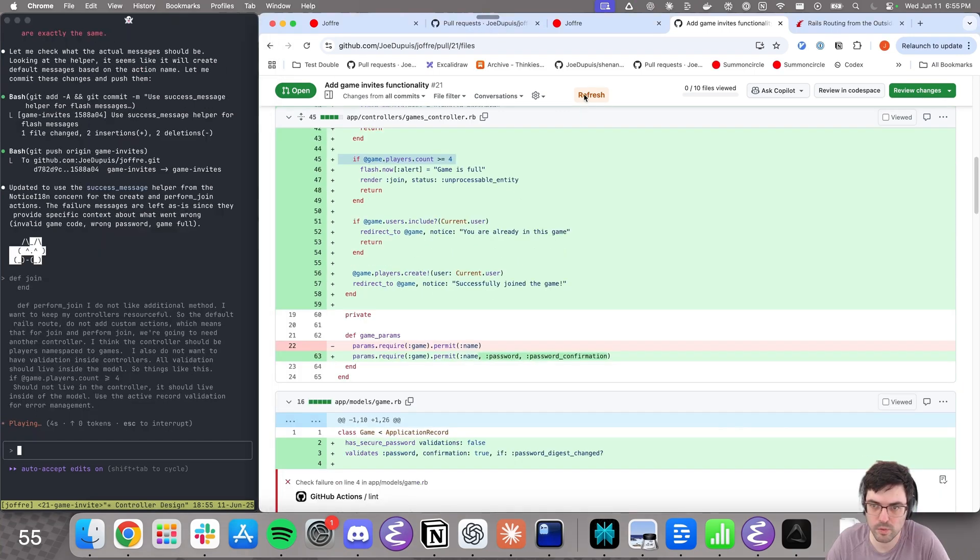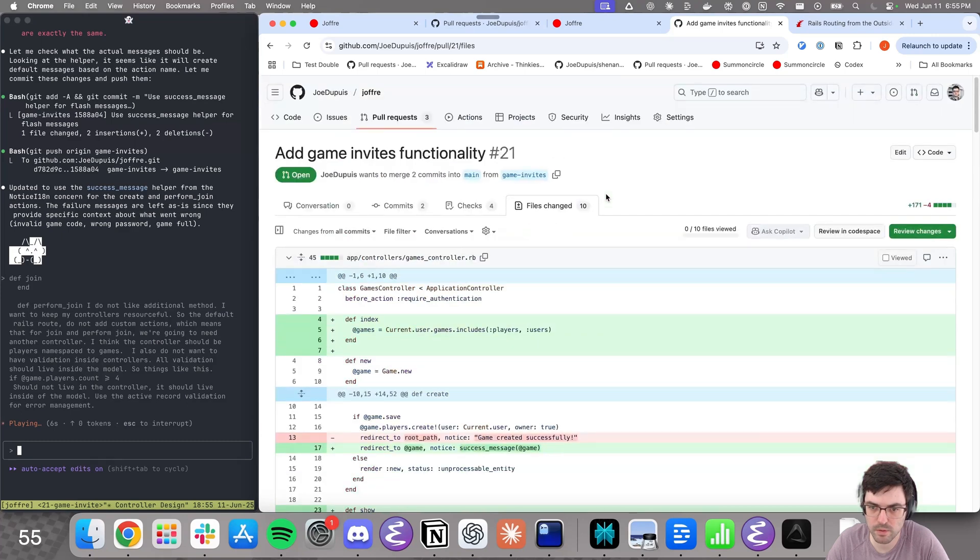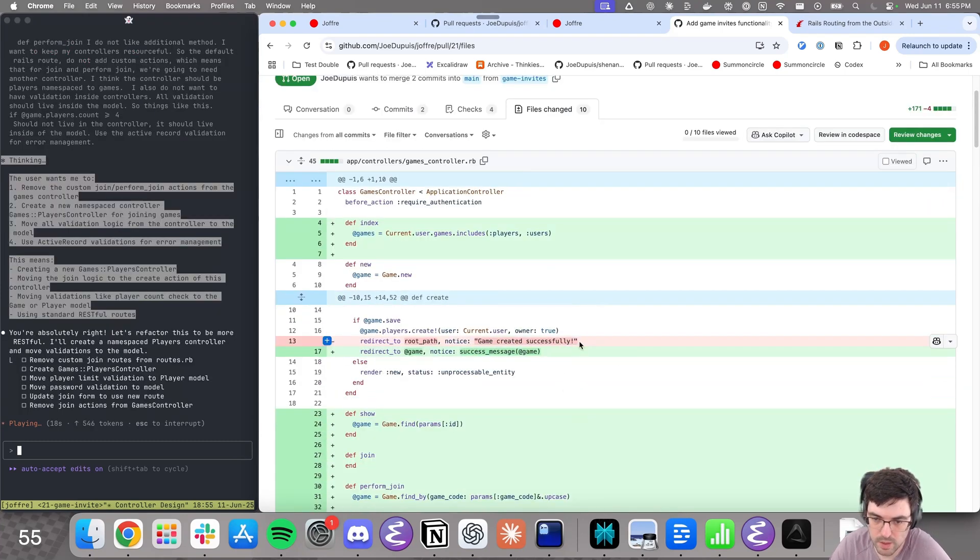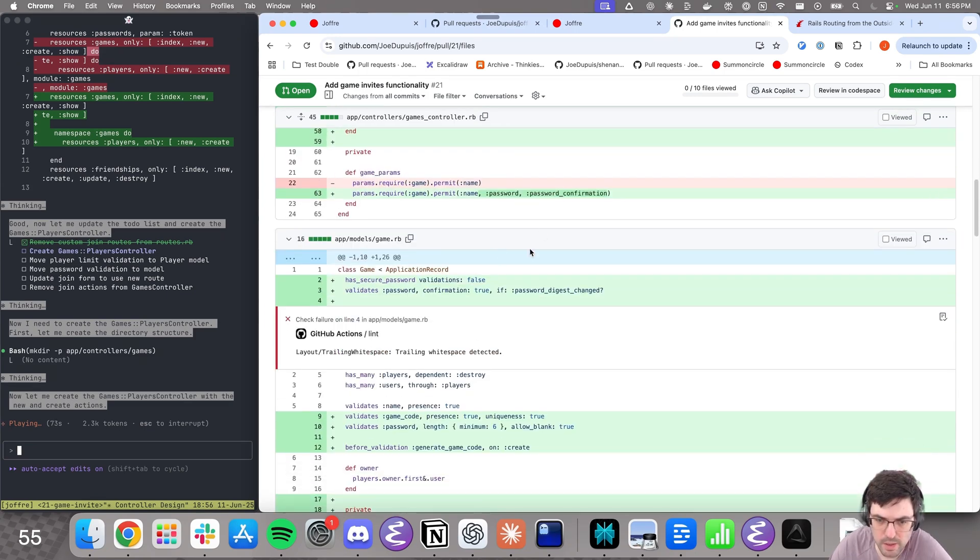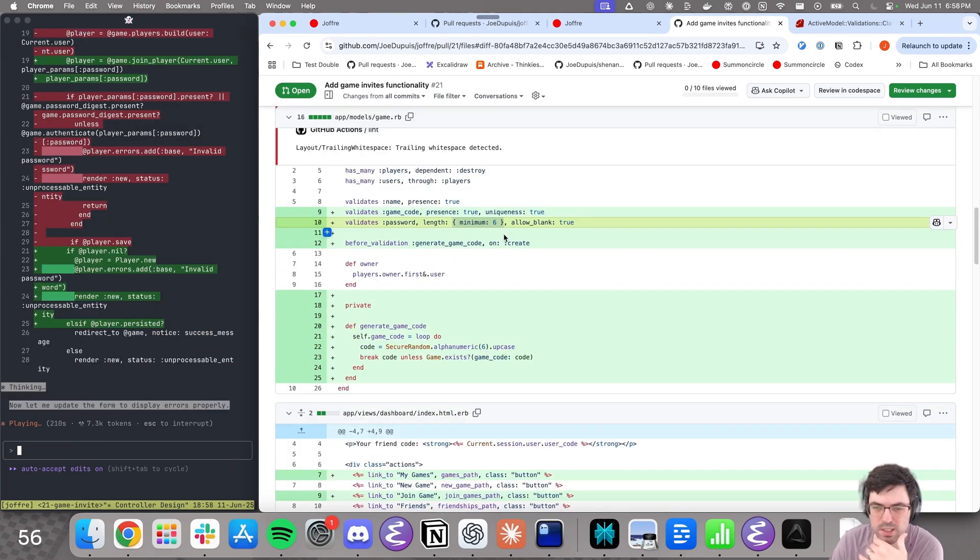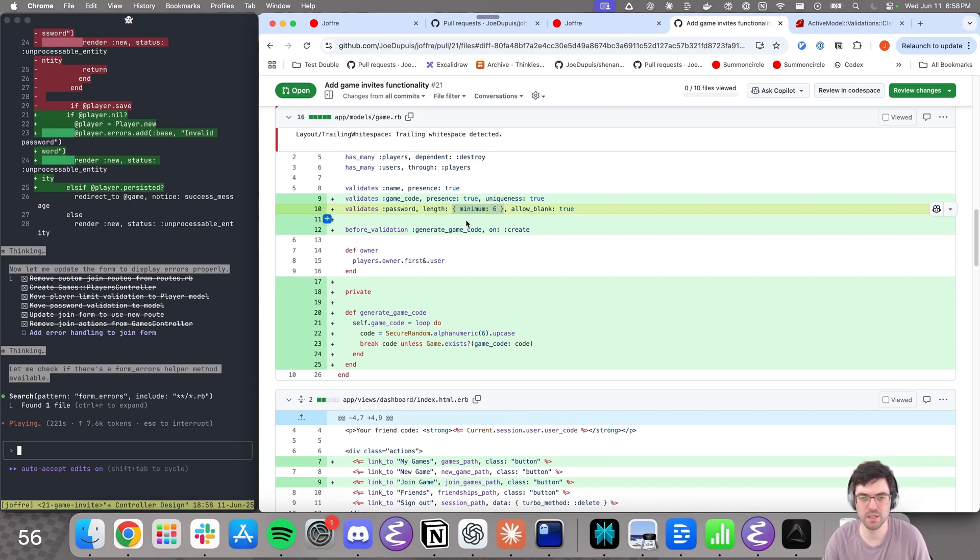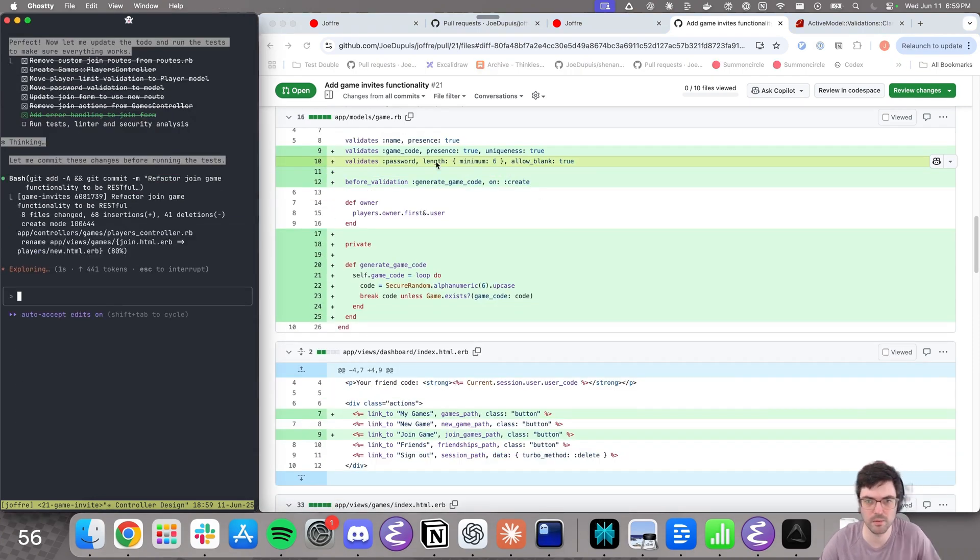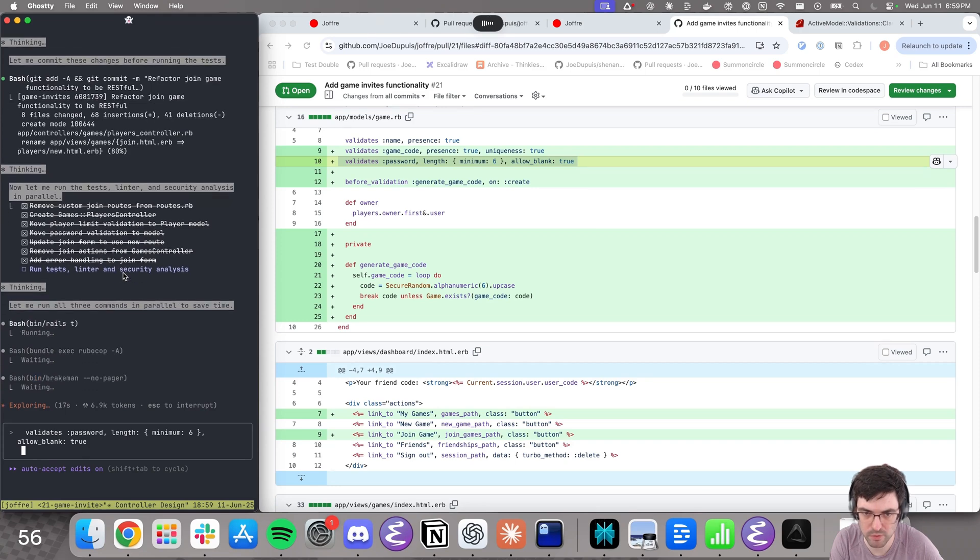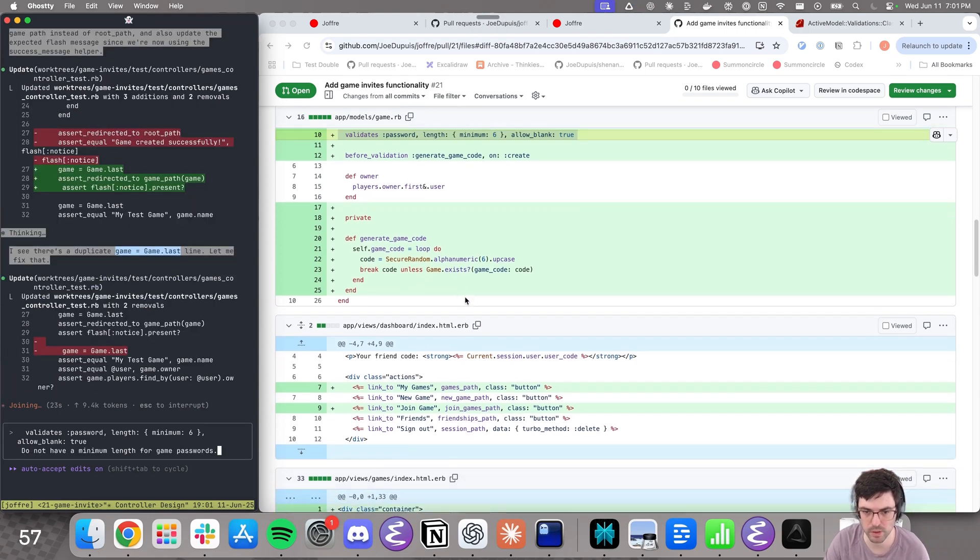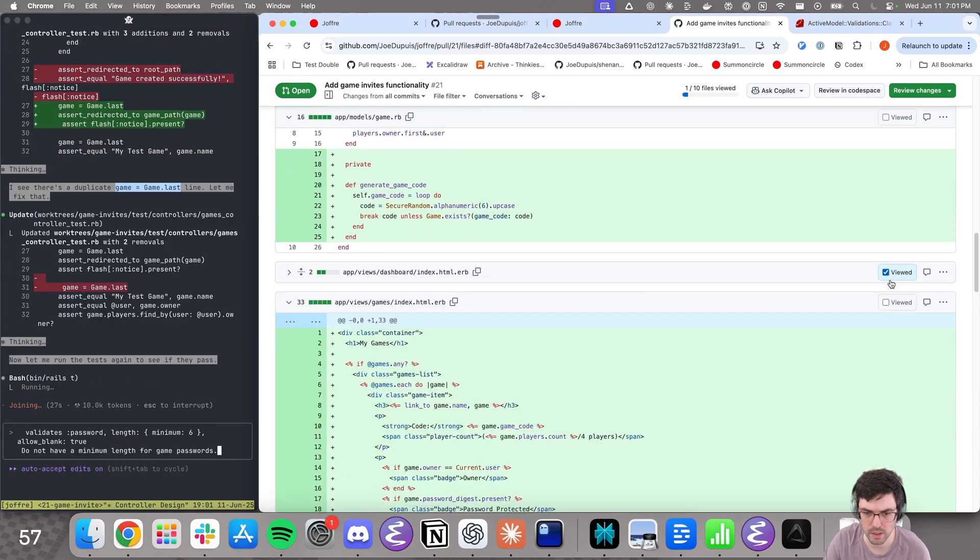Okay, then the other thing, I also do not want to have validation inside controllers. All validation should live inside a model. So things like this, I'll just copy paste, should not live in the controller, it should live inside of the model. Use the Active Record validation for error management. That's good enough. We're gonna refresh, see the changes that we have already here. Yeah, you see, that's what I meant. I do not want these strings. I want to use my helper here. Let's keep going because it's working on this file. Here I have game validation. This doesn't need necessarily a high level of security. I want it to be easy for players. I want to get rid of the minimum six. I'll do that right now.